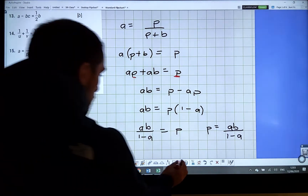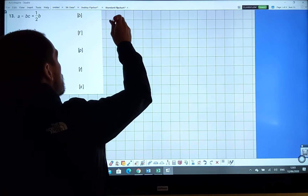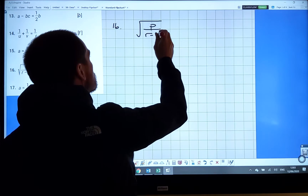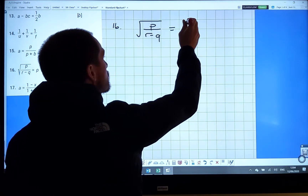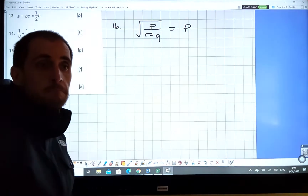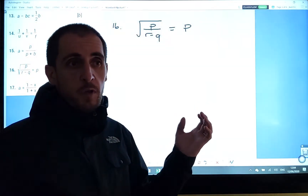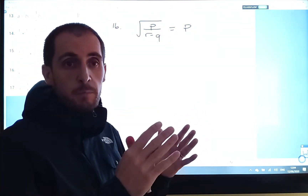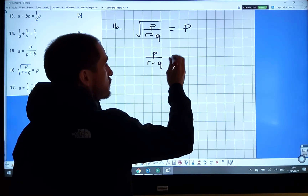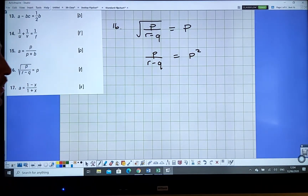Question 16: we have the square root of p over (o minus q) equals p, and we want to get o on its own. The very first step whenever you see a square root sign is to square both sides. Squaring gives p over (o minus q) equals p squared.